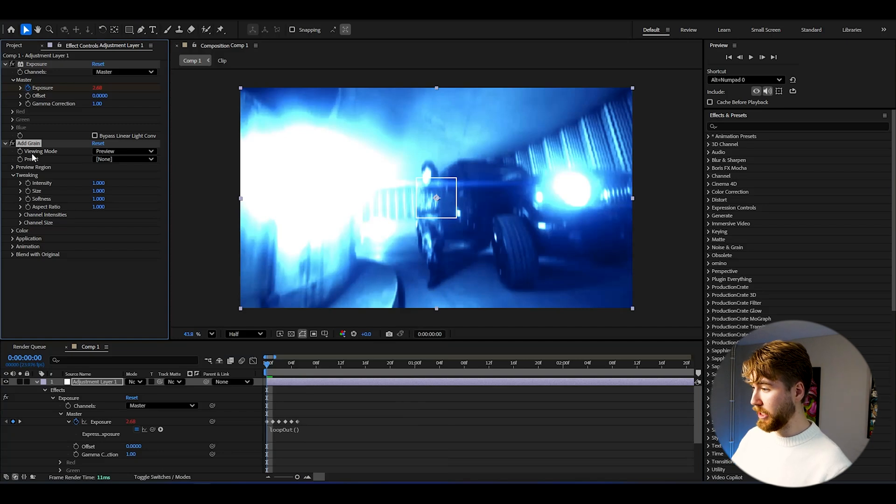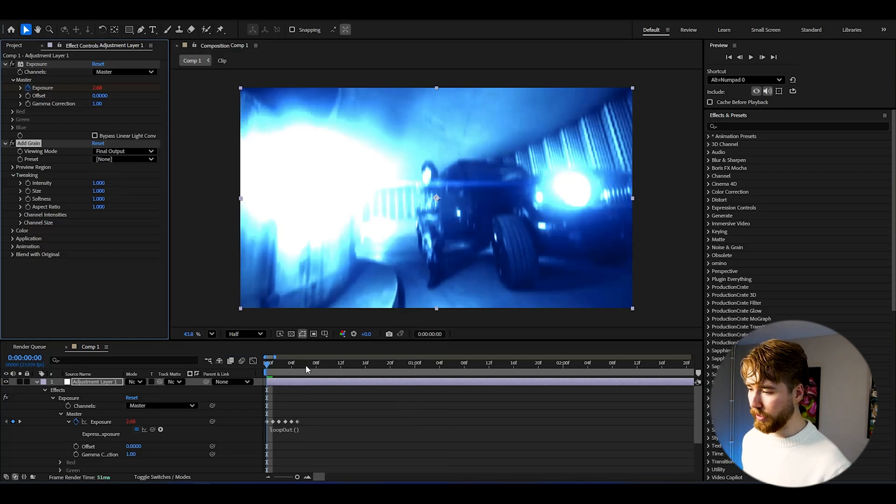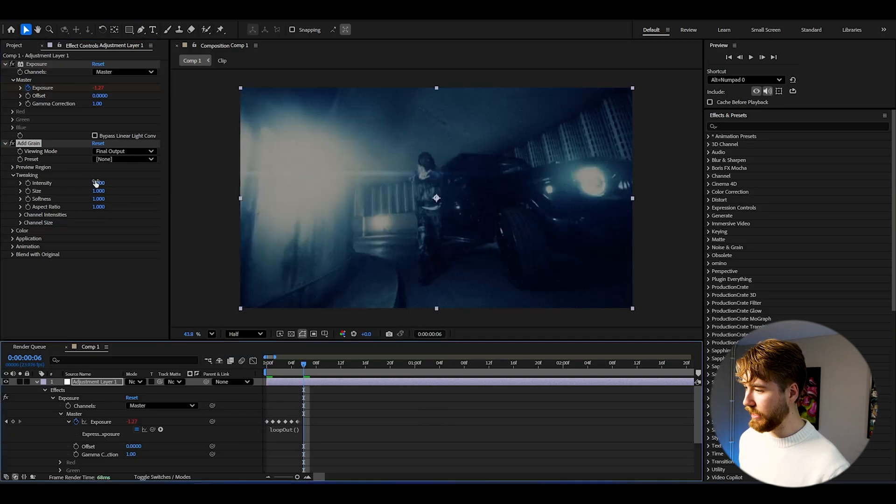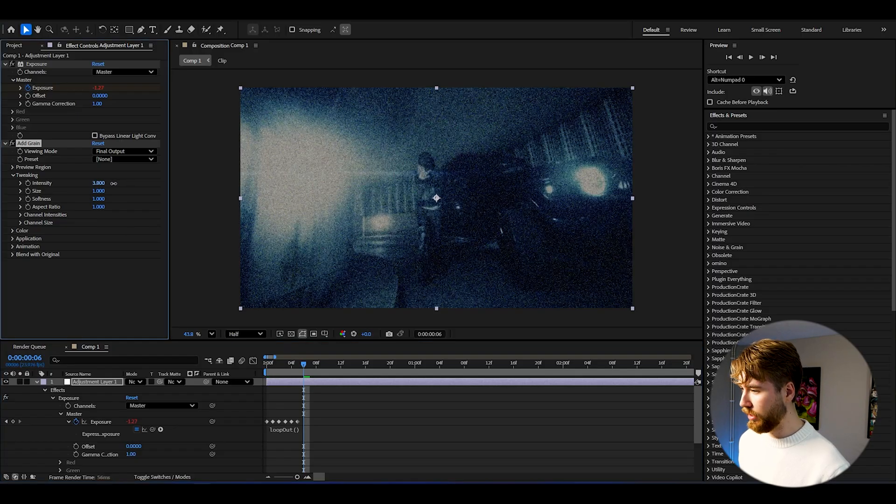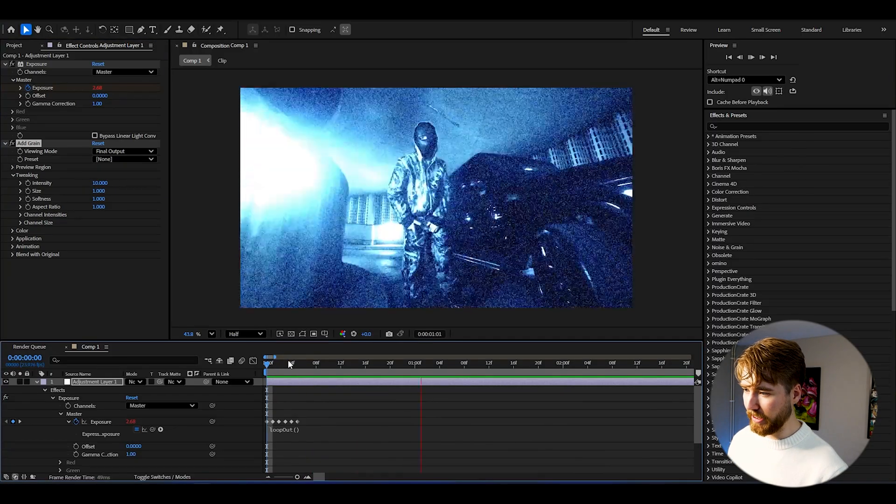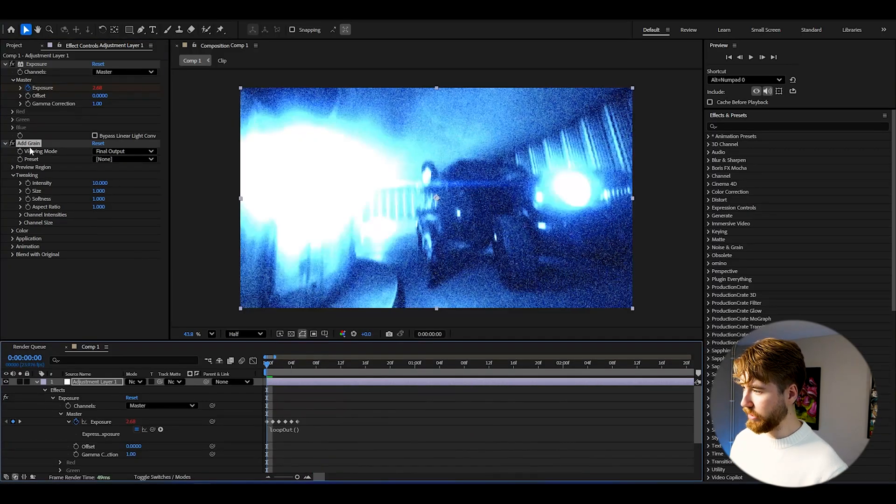So we're going to be starting off by adding Add Grain to this, and here we're going to be changing the viewing mode from preview to final output, and we can increase the intensity a little bit here. Yeah, I think 10 is a good amount here, and then we can drag the Add Grain above the exposure so we get this look here.